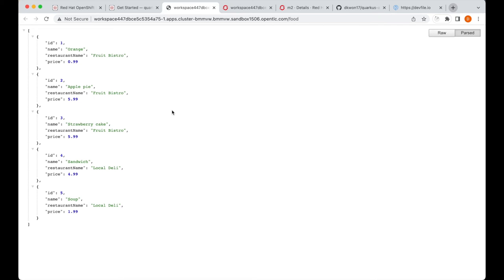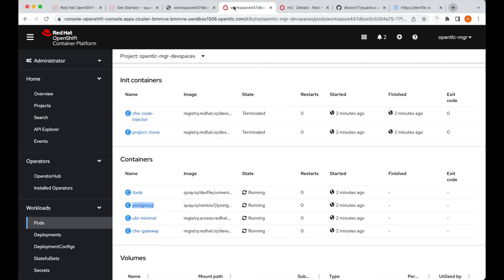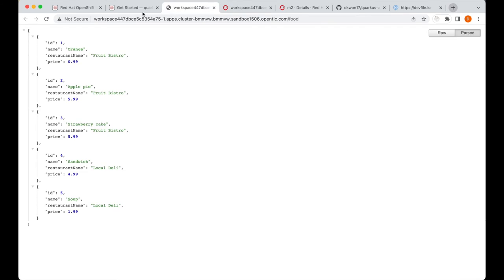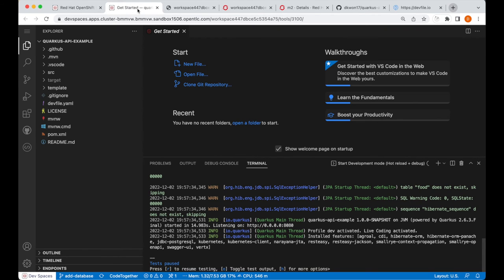So, this confirms that the PostgreSQL database that we've added to our workspace pod is working properly, and our application is able to connect with it and get the food resources and display it to the user.